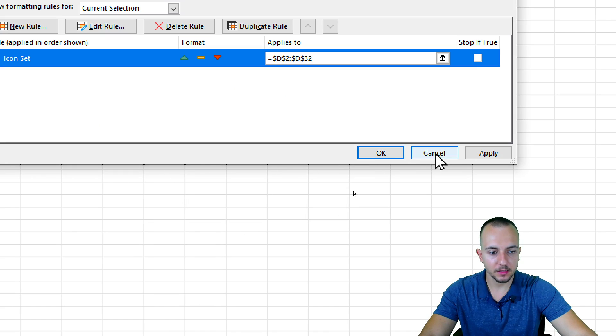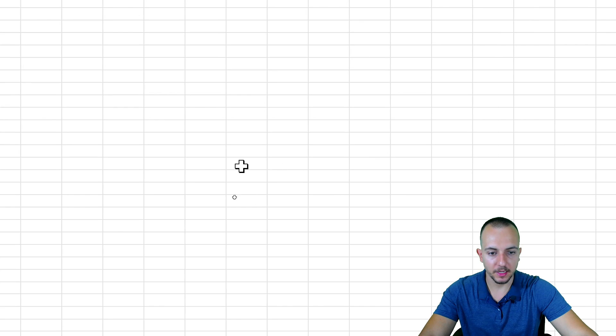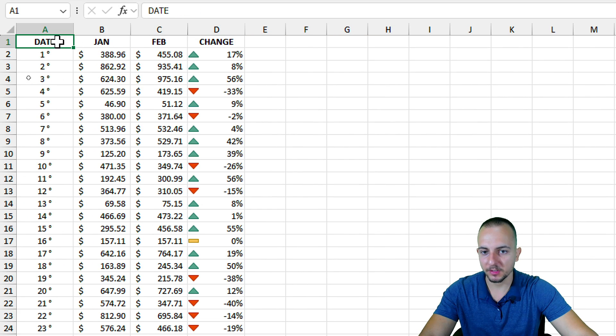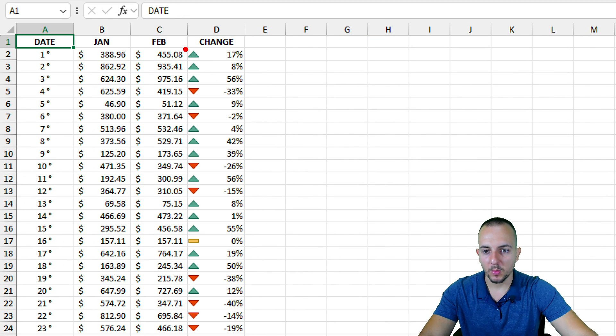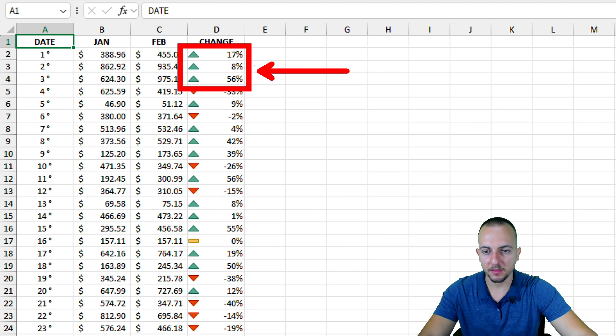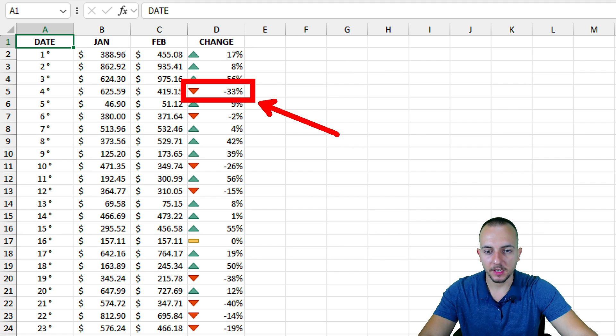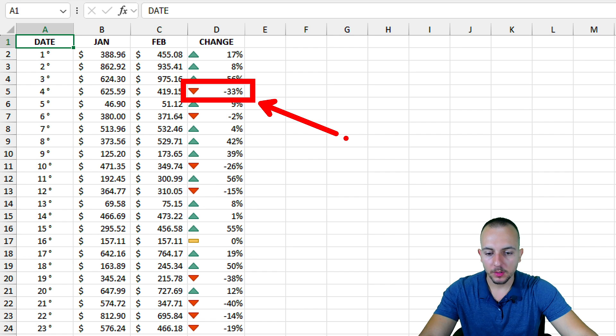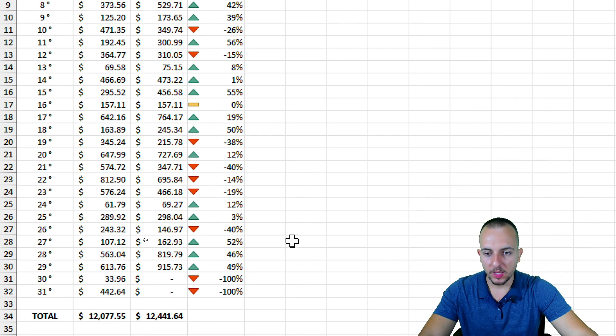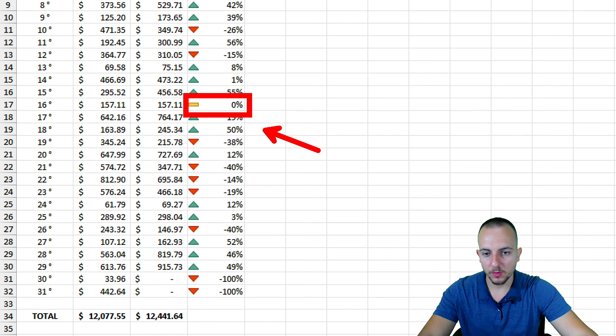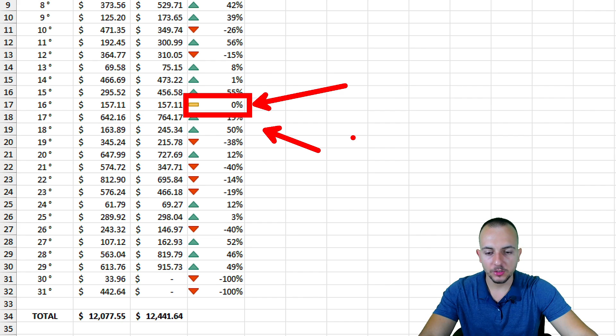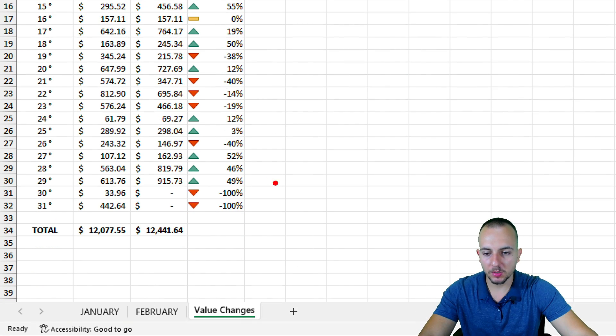And we're done. Apply, OK again. As you can see, now we have the conditional formatting that we need. If we have positive numbers, we have a green up arrow. When we have negative percentage, we have the down red arrow. And when we have zero as a result, we have this yellowish flat rectangle.